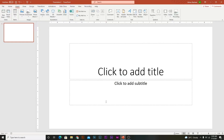Hello, welcome to my channel. Today I'll show you how you can add the slide number to your PowerPoint presentation. So let's start.